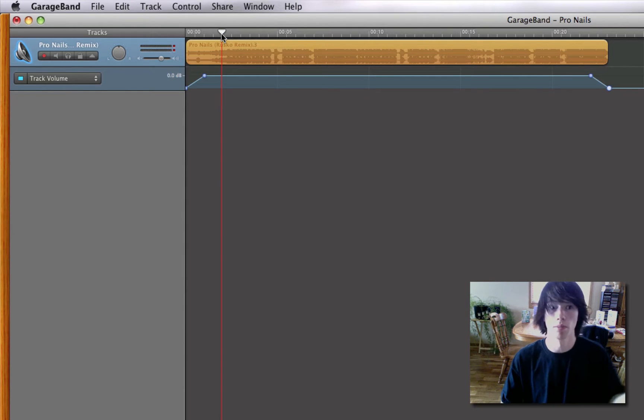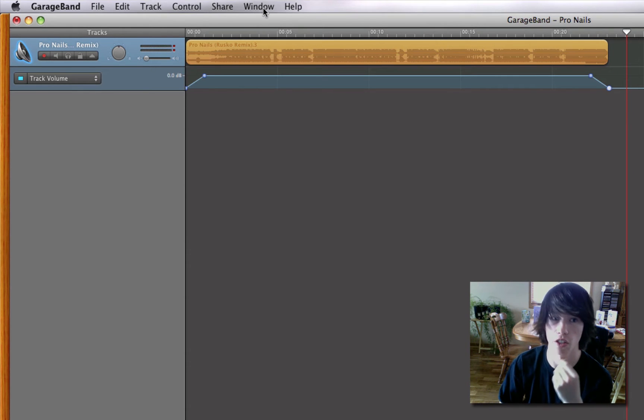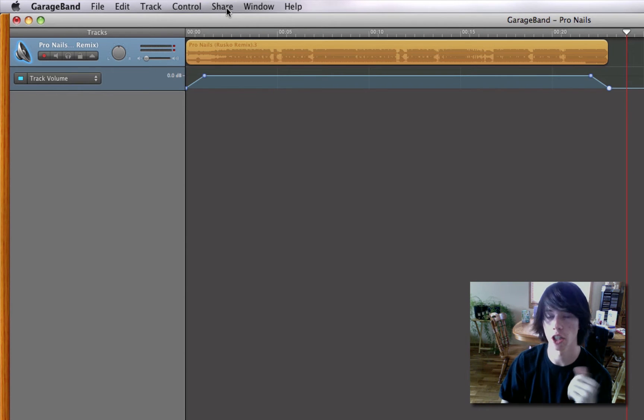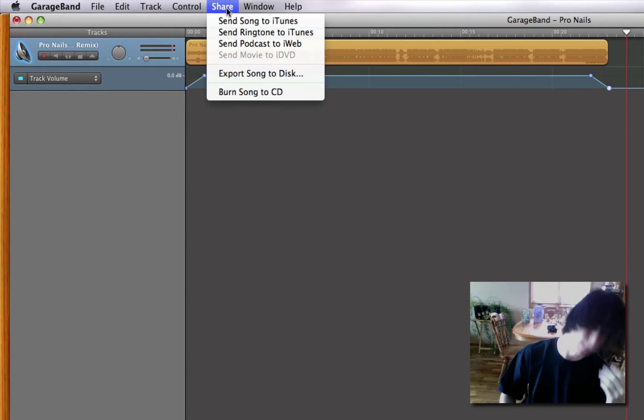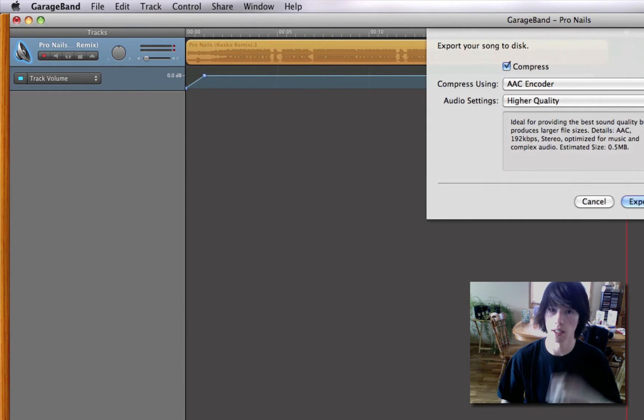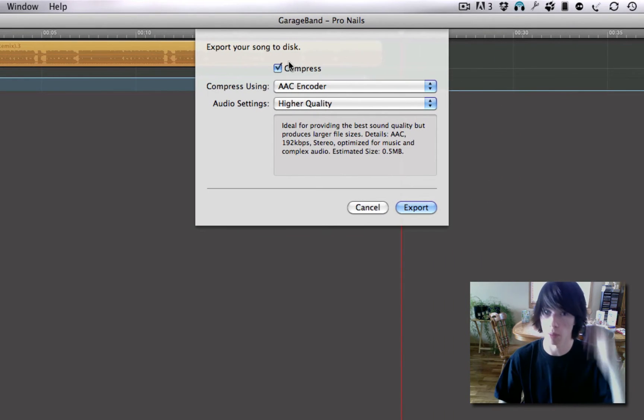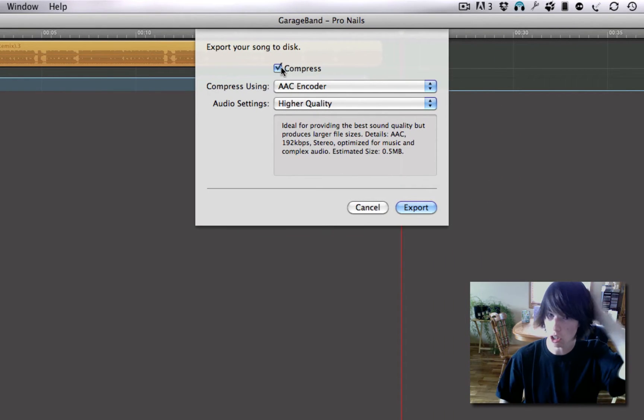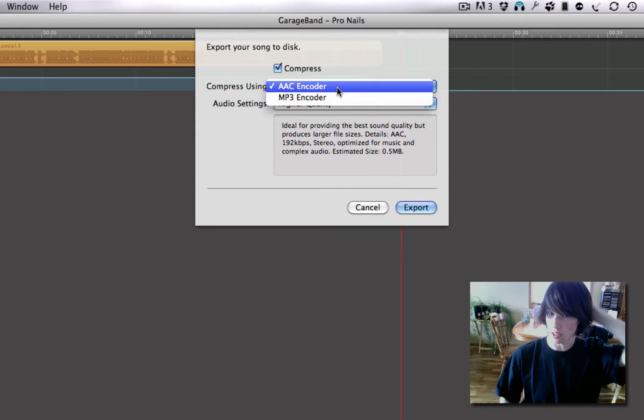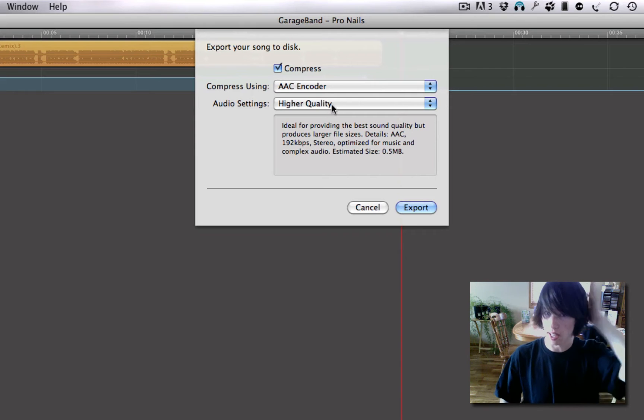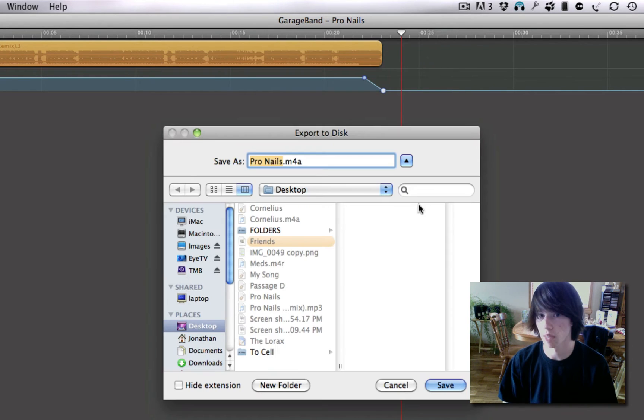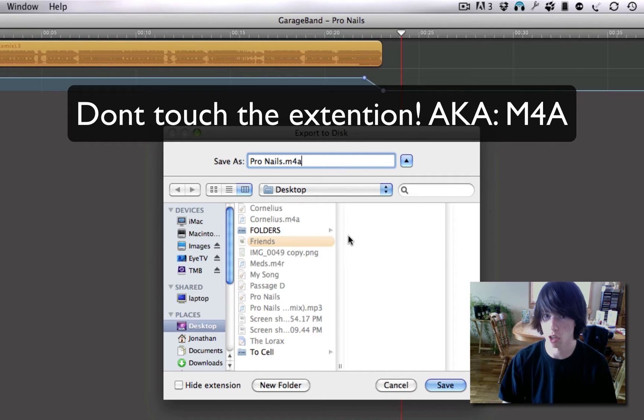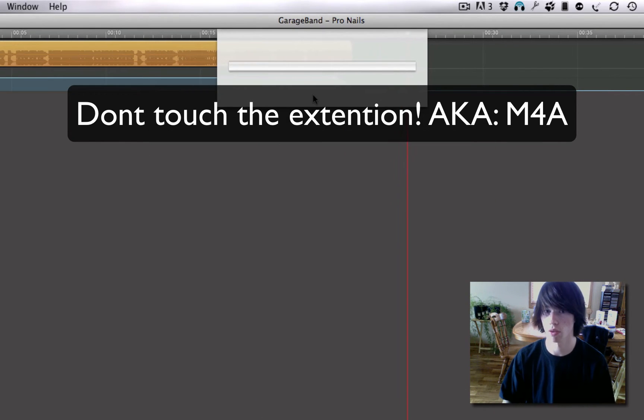Alright, we're done. That's my ringtone. There's my ringtone, which I'm very satisfied with. So I'm going to share that. Click Share, and export song to disc. And you're going to, this is the very important part, you need to use Compress and you need to hit ACC Encoder. And set it for higher quality. Hit Export. Call it Pronails.m4a. Save it to your desktop. Save. It's saved now.